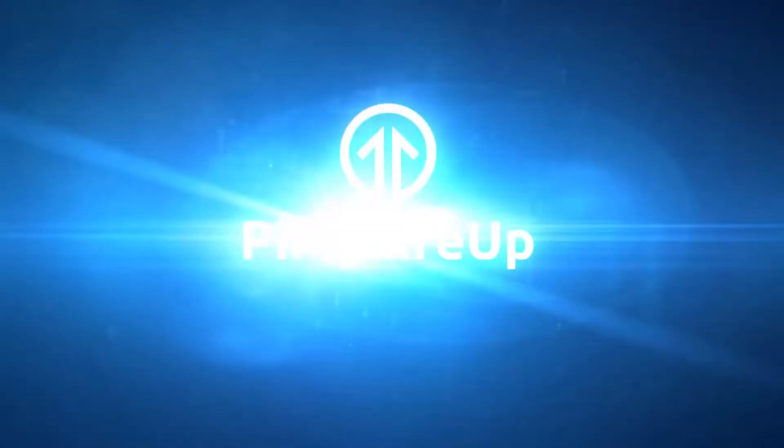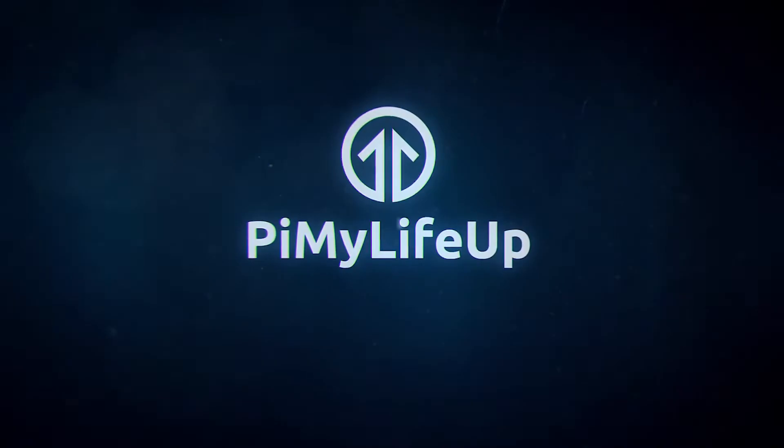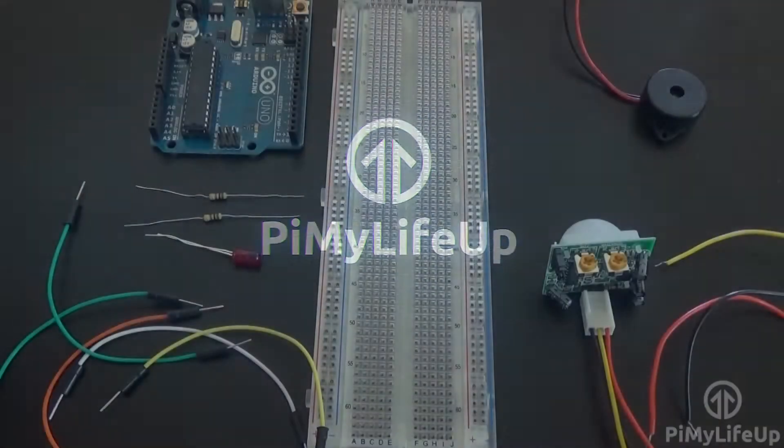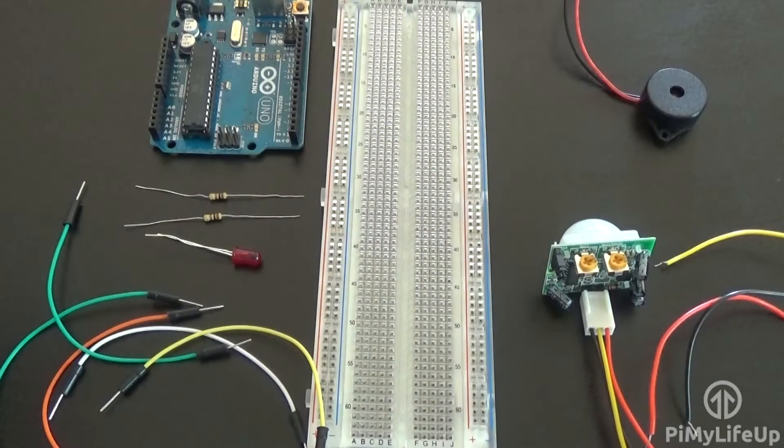In this tutorial I will be building a simple Arduino motion sensor that makes use of a PIR sensor to be able to detect motion.